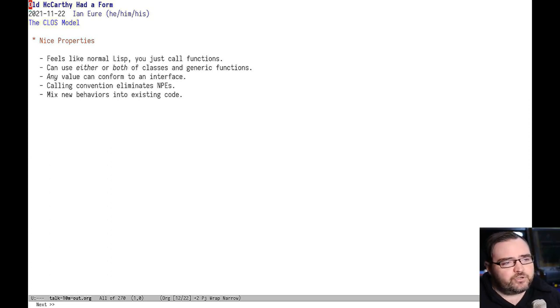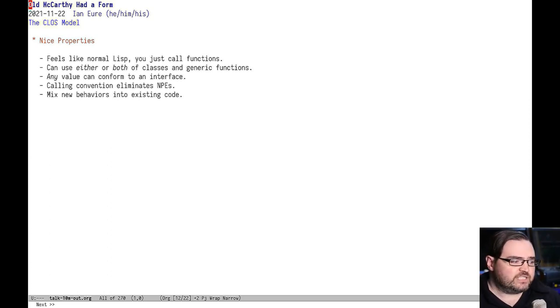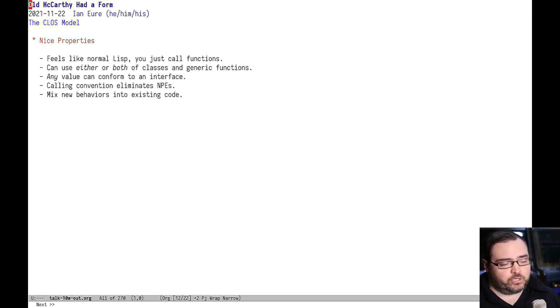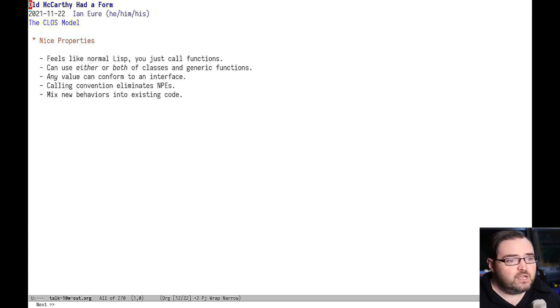Also, you can use either or both of the classes or generic functions. If you only need to encapsulate data into a structure, then you can only use classes. You don't have to use generic functions.